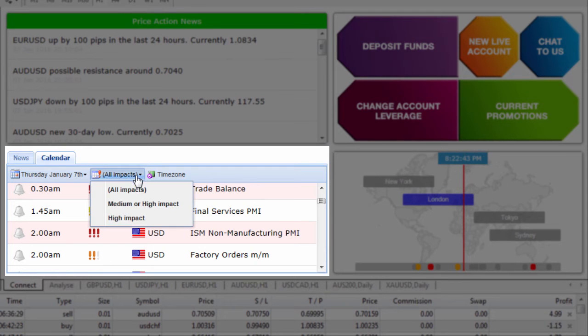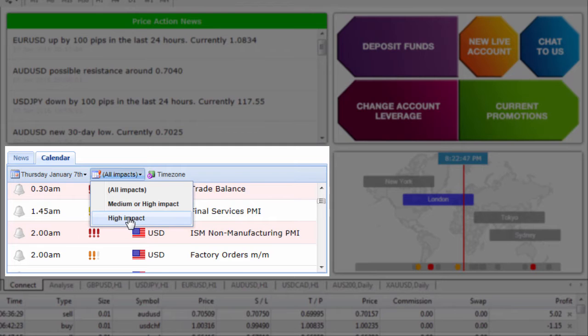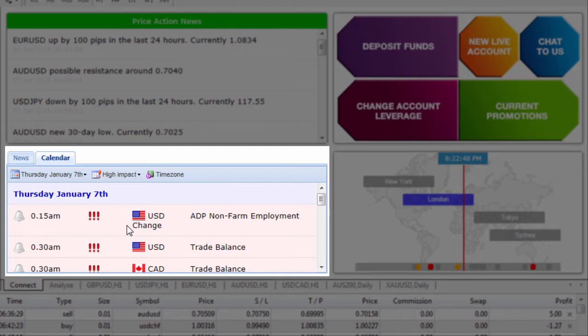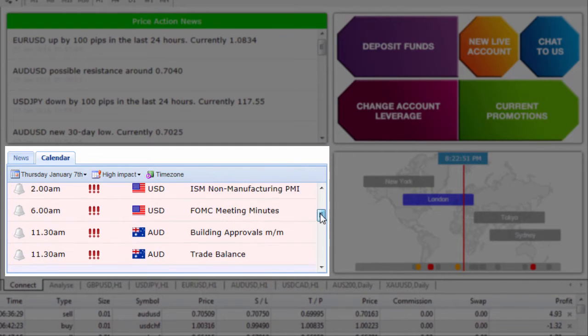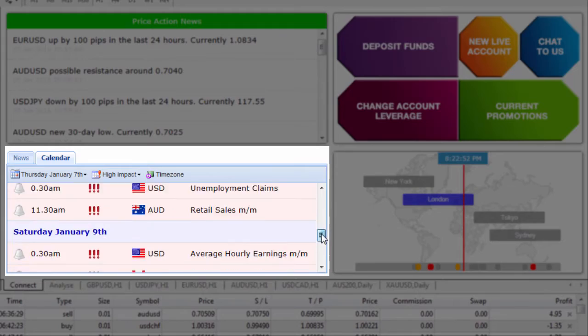If I wanted to select just all high impact events then I simply click on the drop down and click high impact and then it will show all those high impact events that are coming up.